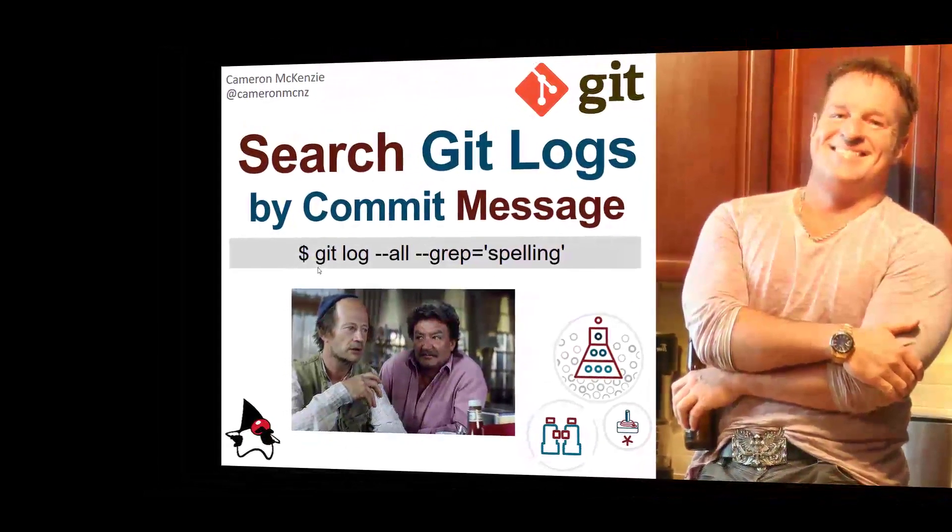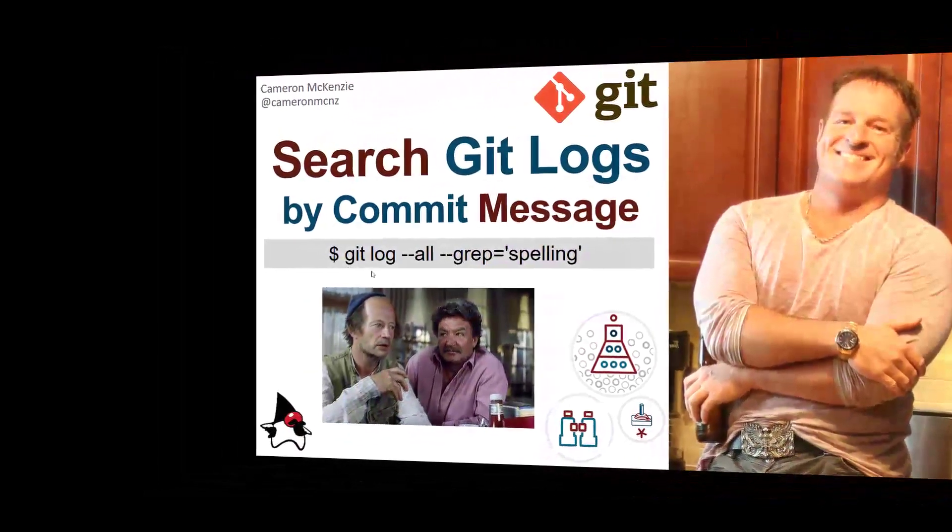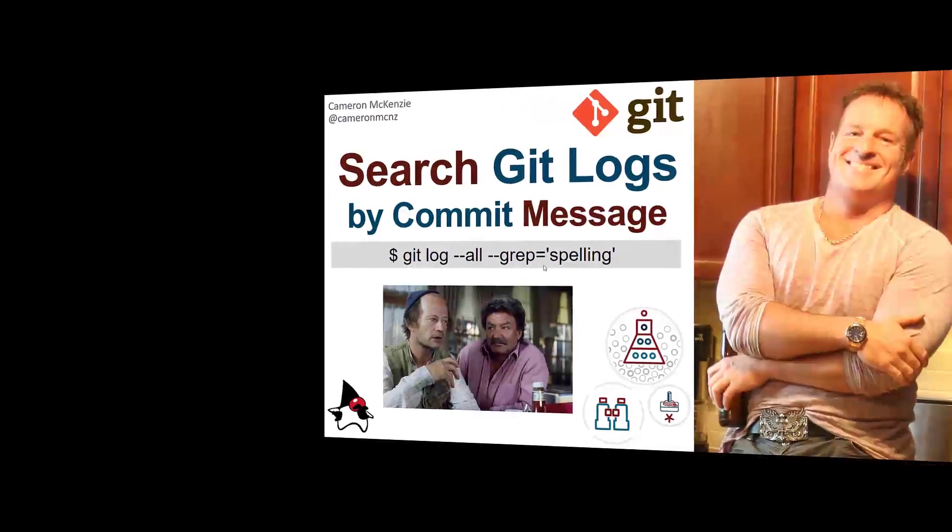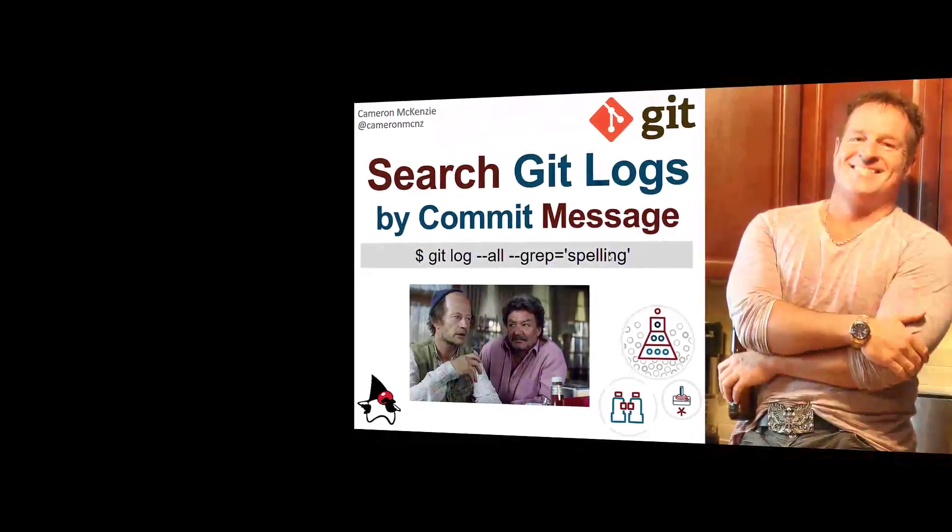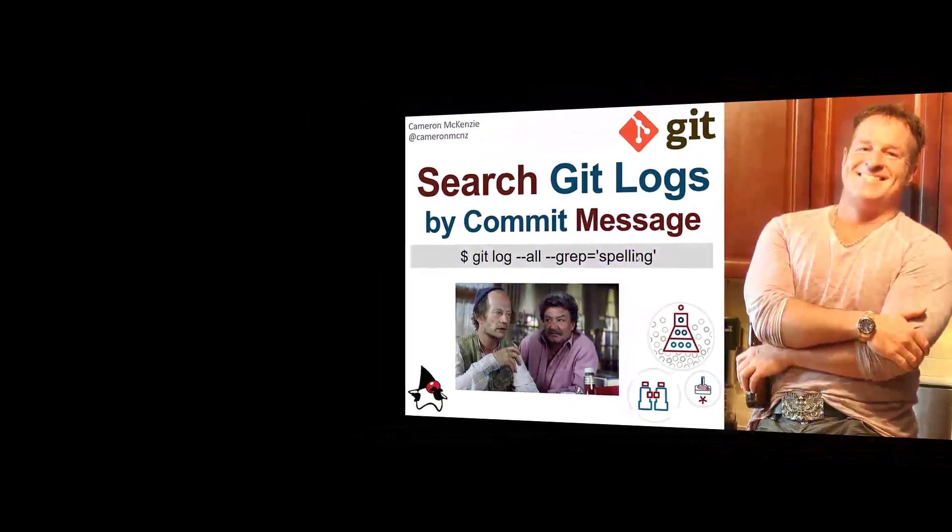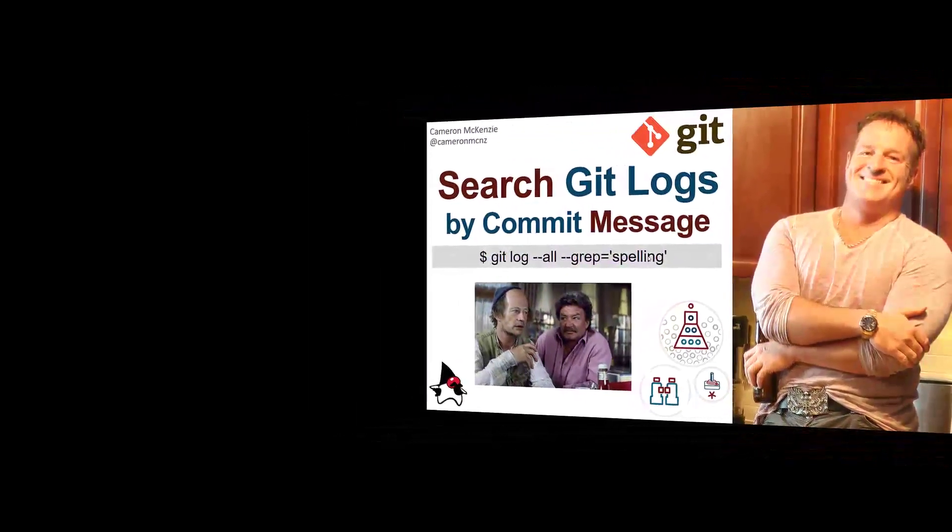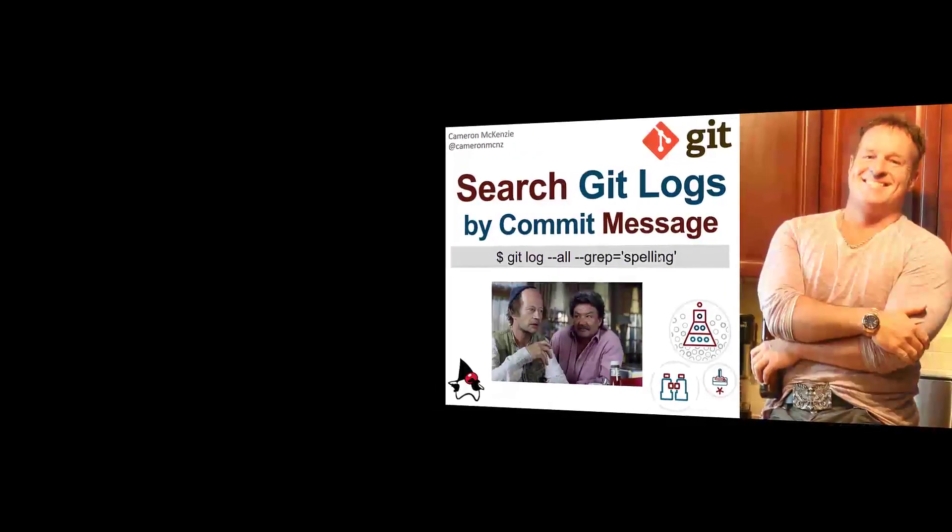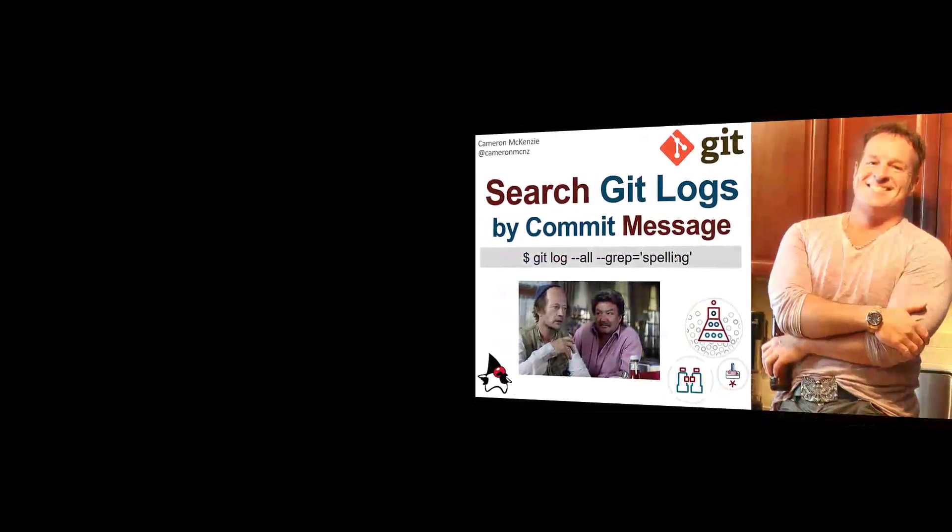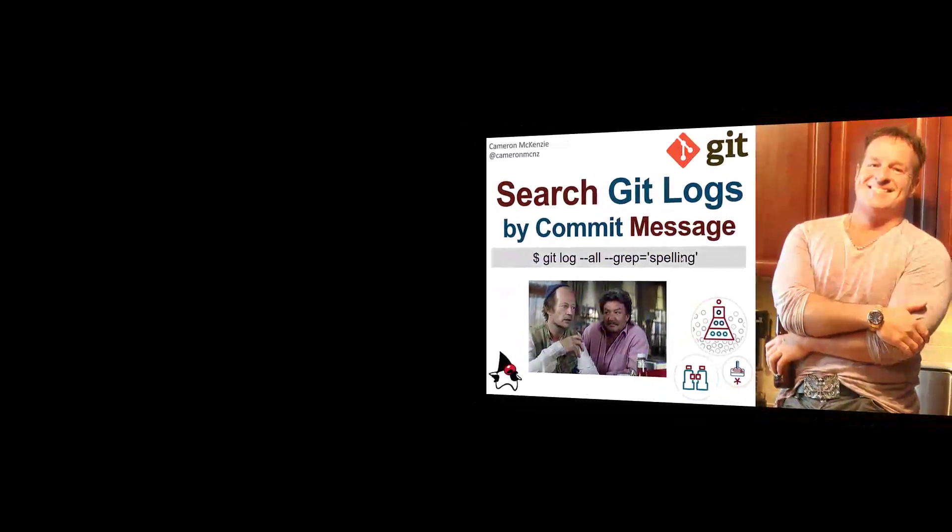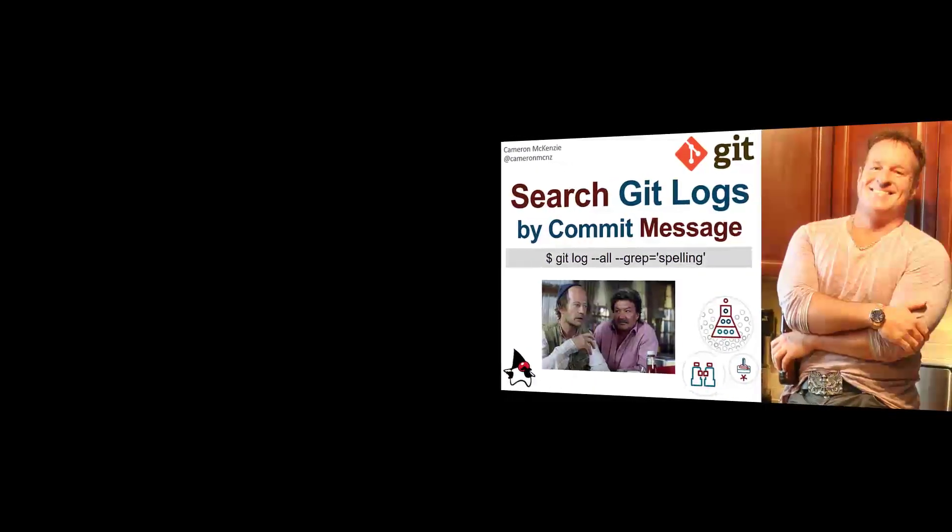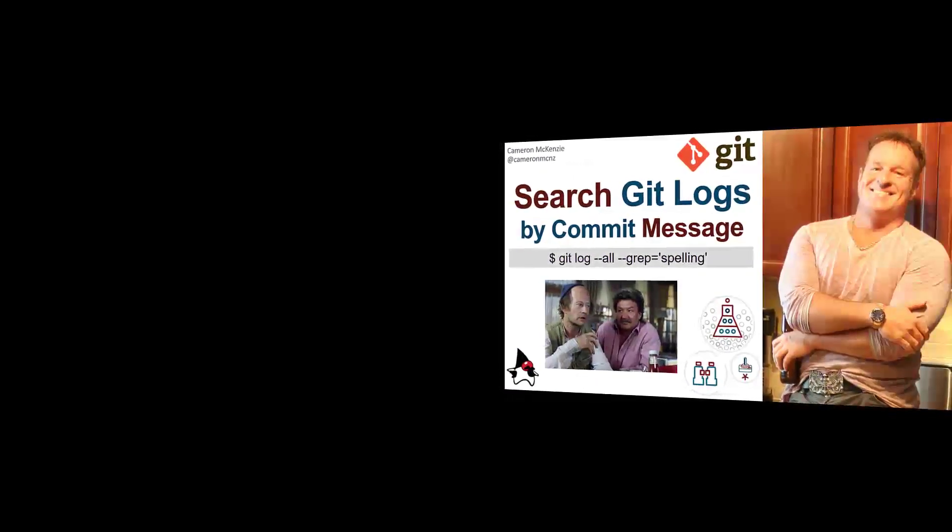Spoiler alert, it's this command here: git log --all --grep, and then the name of the term in the git commit message that you're looking for. If that's all you needed to know, you can tune out. Otherwise stick around and I'll show you exactly how it works.